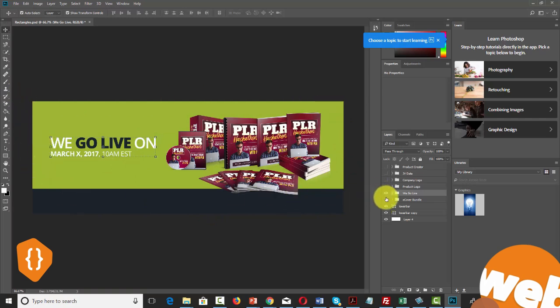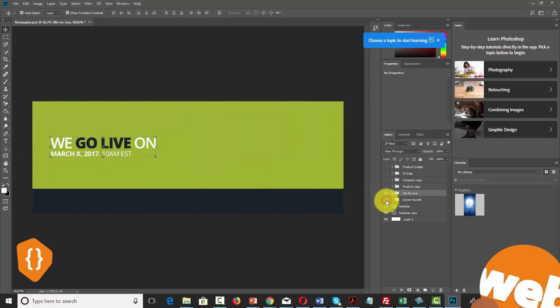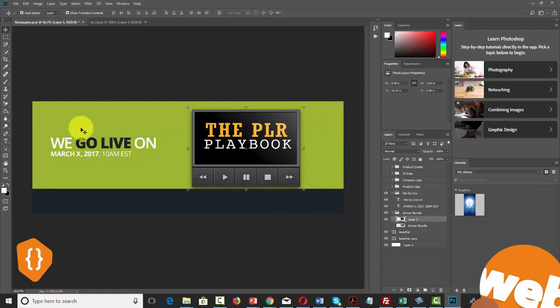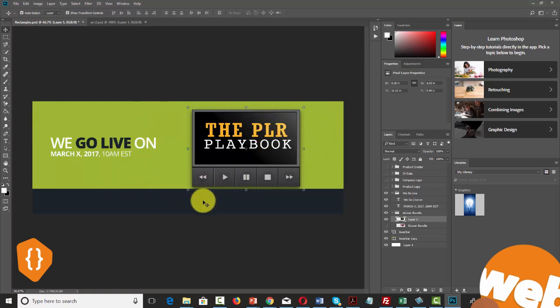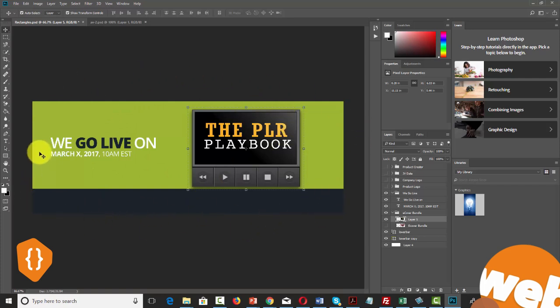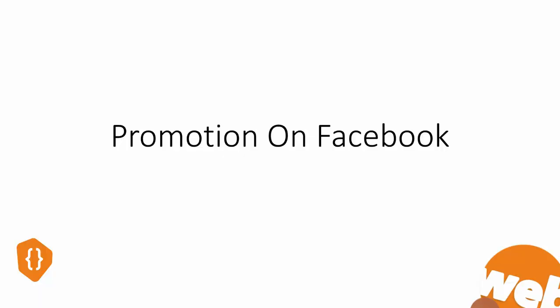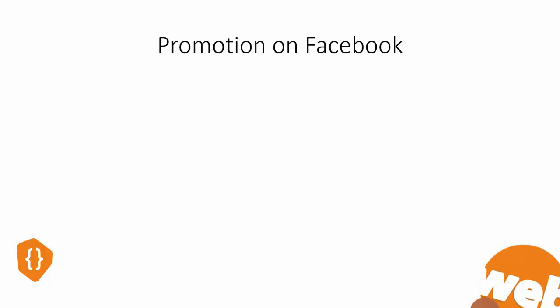With each course, you'll switch it out for a new e-cover. When you have a new image or product, simply add in the new PSD or new image and continue using the design over and over again to stay consistent. Now, in this video, we're going to be discussing promotion on Facebook.